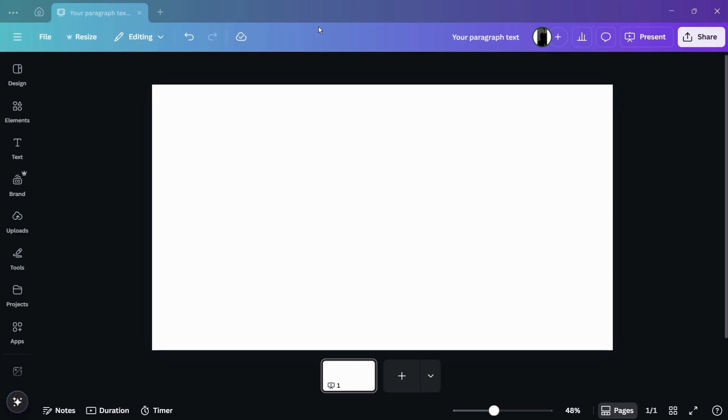As here you can see, I have this blank Canva design ready. In order to demonstrate, the first thing that I'm going to do is add any element into this on which we will be applying the animation, and then we will show you how you can control its speed or its timing.